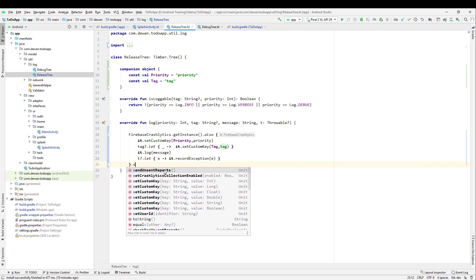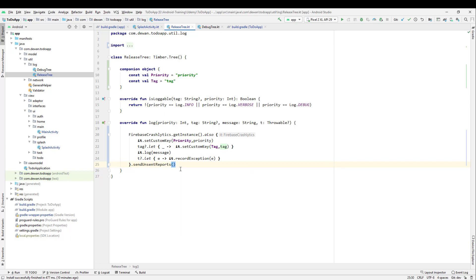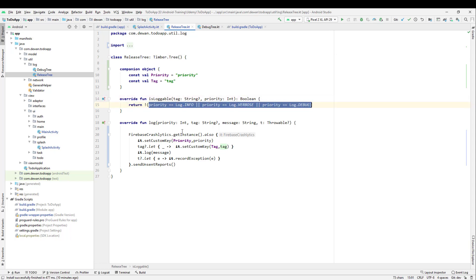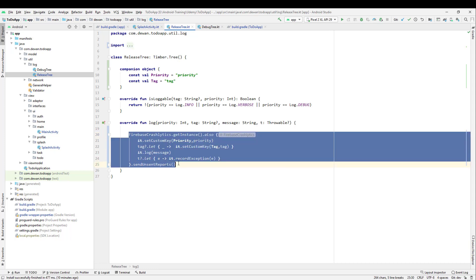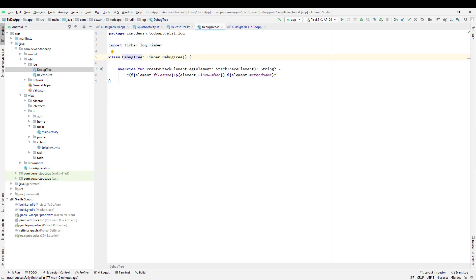This configuration is only for the release build. If you check, we have configured it so that we don't log INFO, WARN, or DEBUG level logs — only when there is a crash do we send it to the server. Now we will copy the same thing for the debug tree. Currently for the debug tree we are just logging to the console.